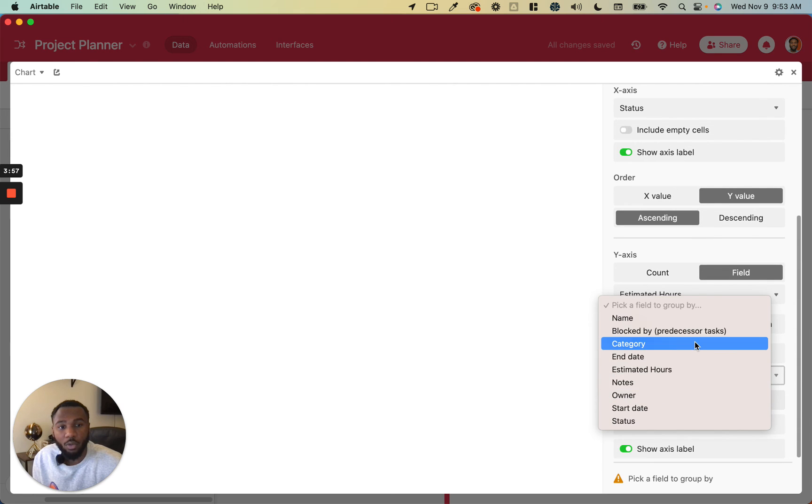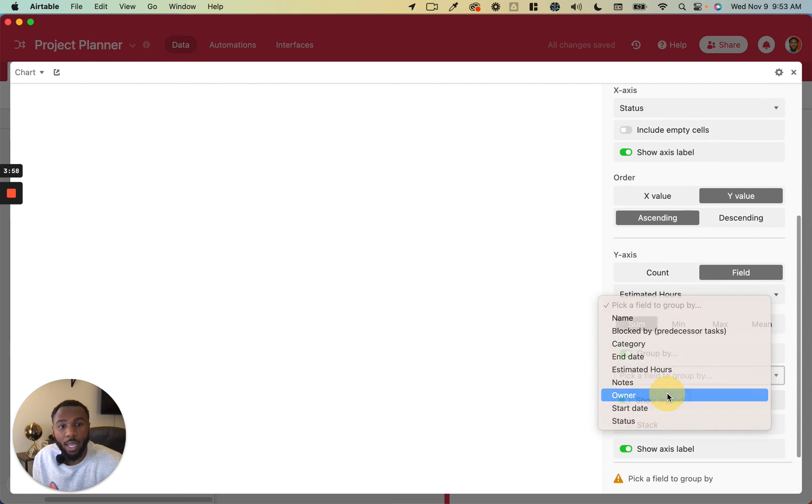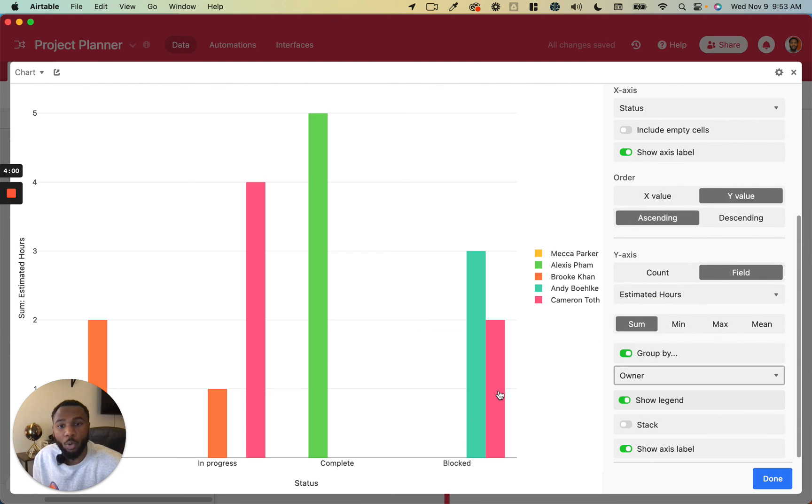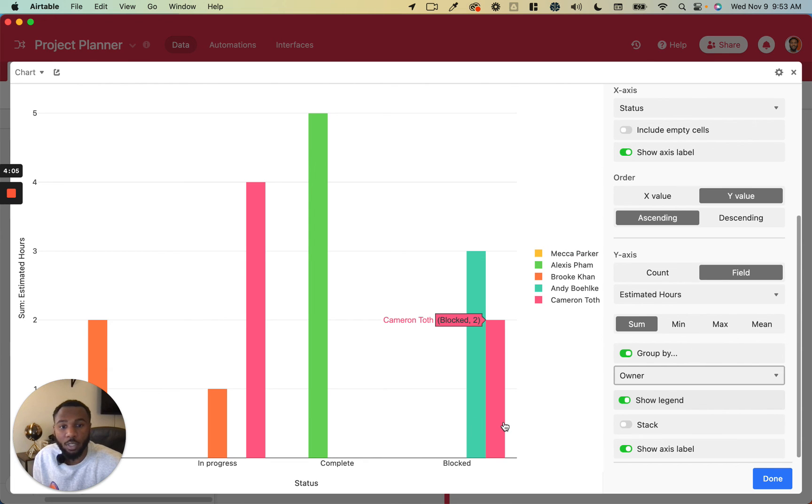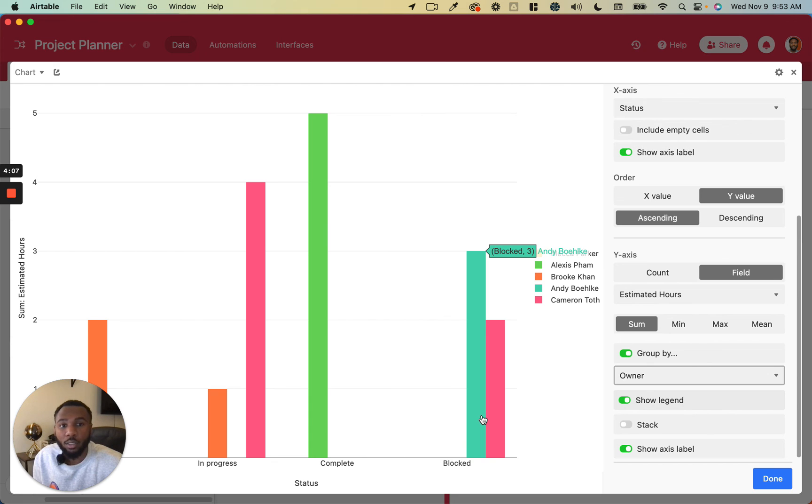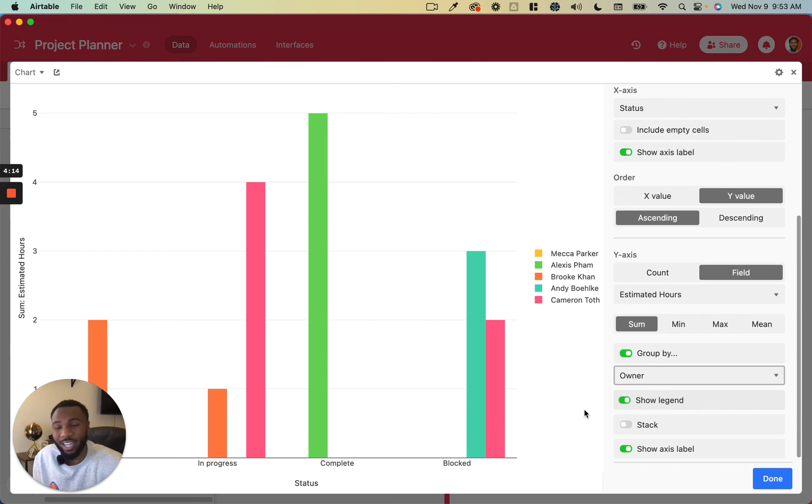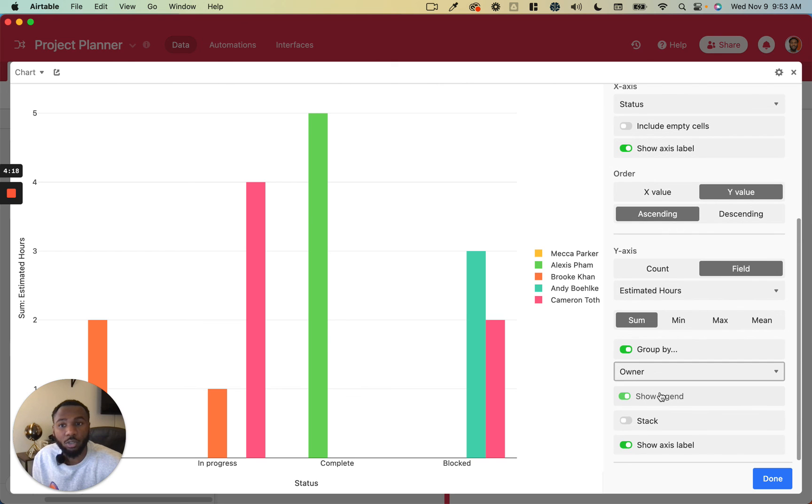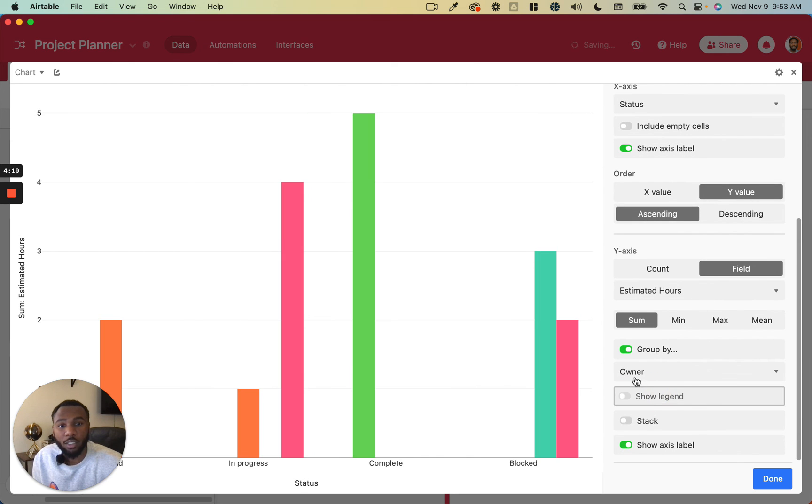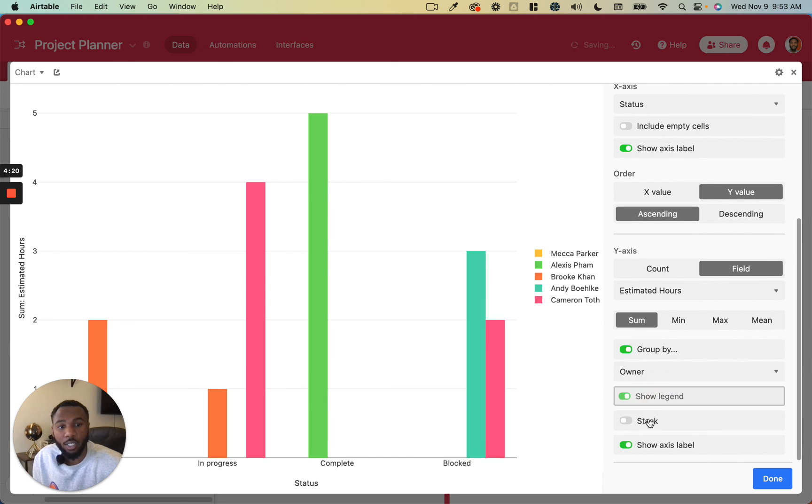And then you can group by owner or anything else to give you a more granular breakdown of for each status, for example in this case, who is the owner for each of these tasks in each of these statuses to sort of break it out a little bit more granularly for you. You can choose to show the legend or not show the legend.